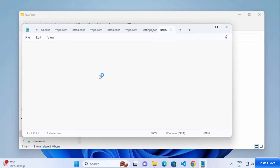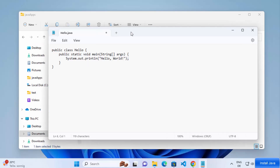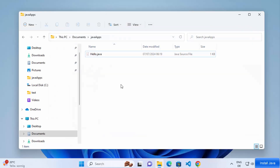With the file open in Notepad, paste a simple Hello World program. You can find this program anywhere on the internet. One important thing to remember: the class name in your program should match your file name exactly. My file is called Hello.java and the class name is also Hello with a capital H. Make sure these names match, otherwise you may face problems. Once your program is written, save and close the file.